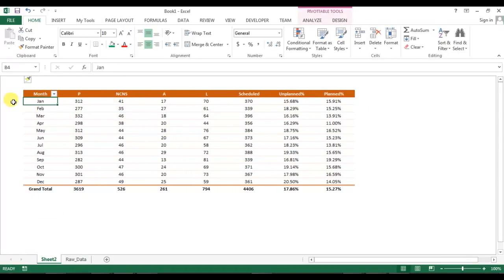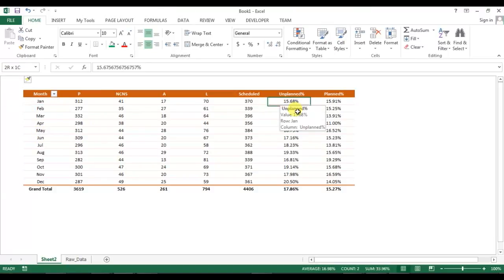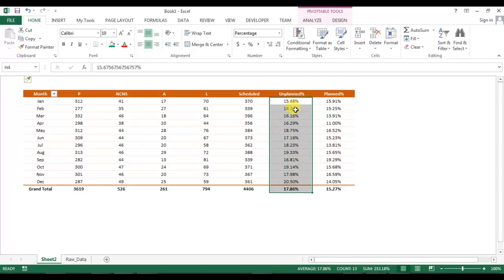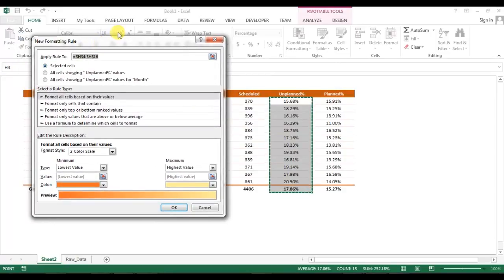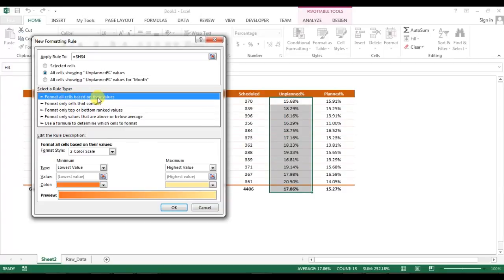The month-on-month pivot is ready. Now we will apply conditional formatting to the unplanned column. Select unplanned, go to Conditional Formatting, and choose New Rule. Select 'All cells showing unplanned values' so the range will adjust automatically when the pivot refreshes. In the Edit Rule Description, the format style is currently two-color scale.